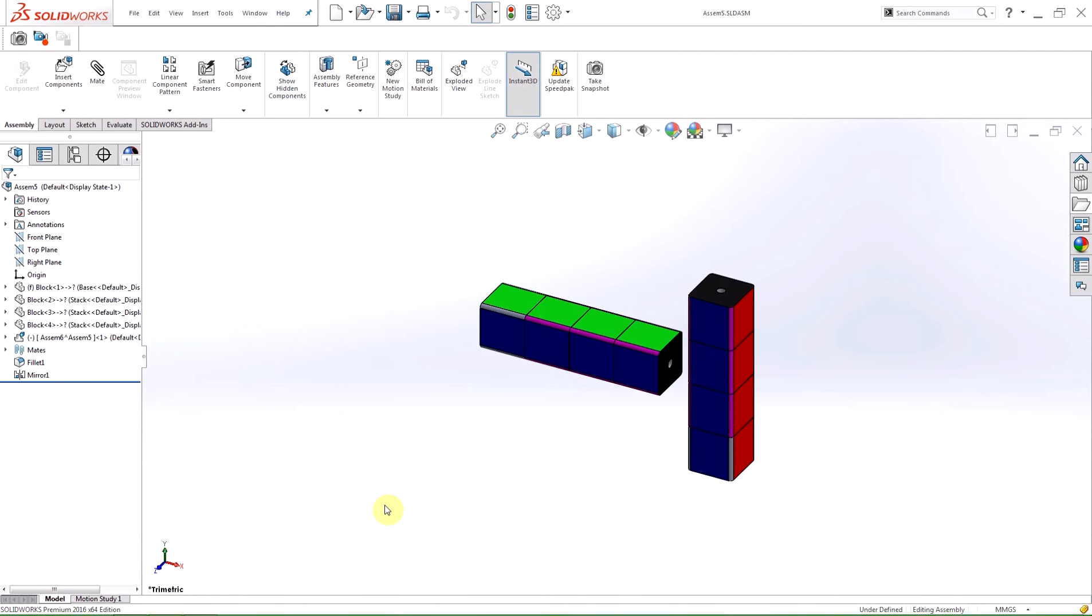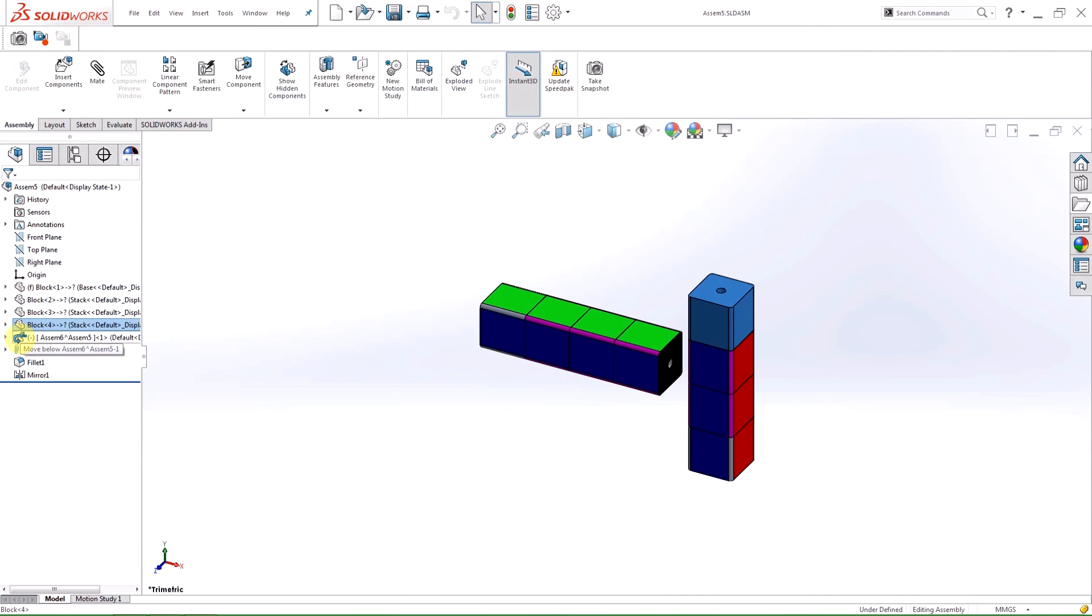The first big change is in the reordering of components around or within a sub-assembly. Previously, you would have to hold down the Alt button to ensure that the component did not move into the sub-assembly, but now the position of the pointer will establish where the component will be placed.